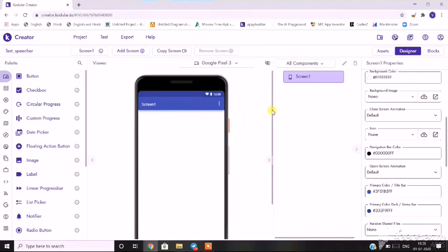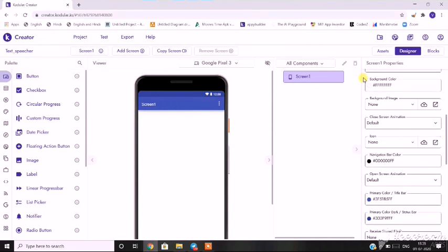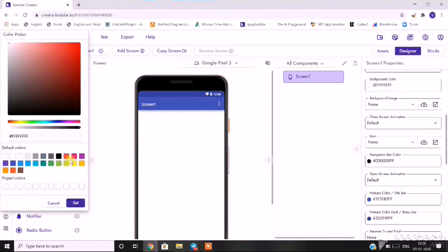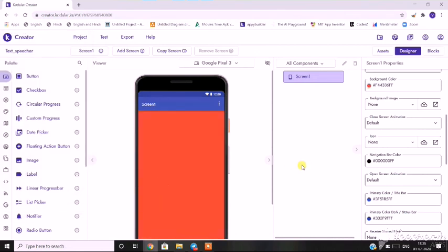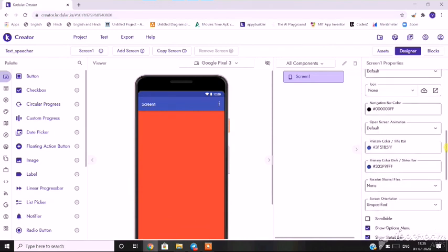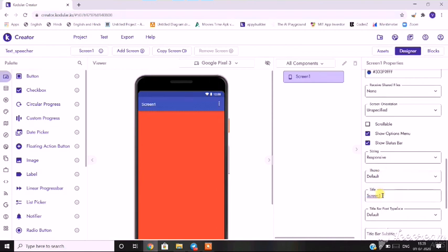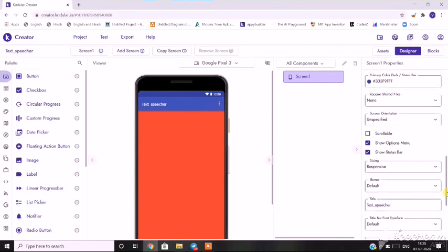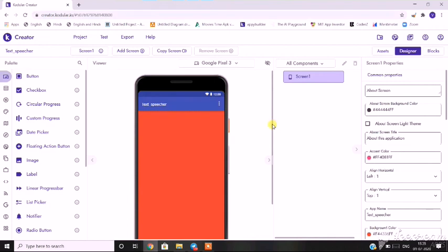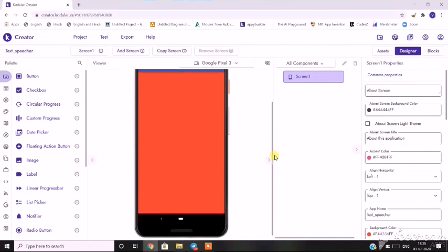First we will change the structure of our backdrop — I'll change the background color. I'll change the title and the name of my app is 'Text Feature'. So I have given that name here as the title. Now the structure of the background is set.